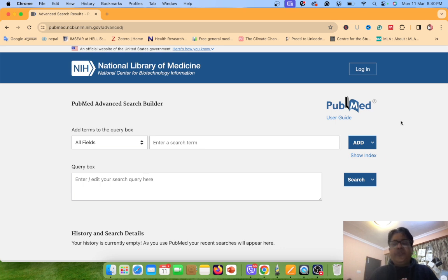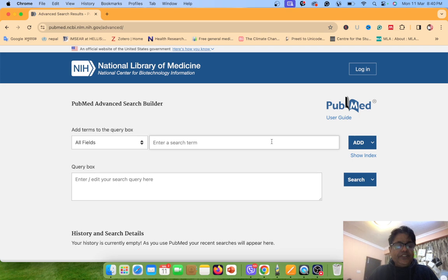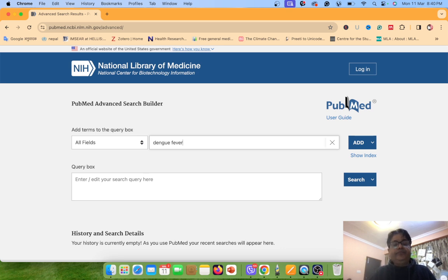Today my topic is Dengue Fever, Nepal, India, or Bangladesh. So first of all we go to the main keywords. My main keyword is Dengue Fever. Just click Add.